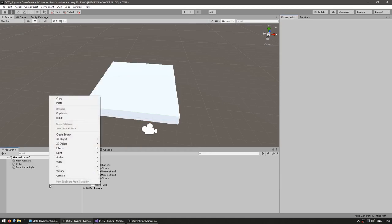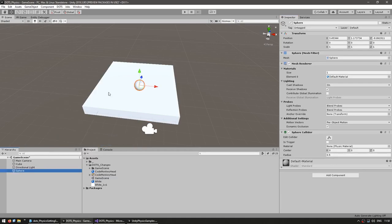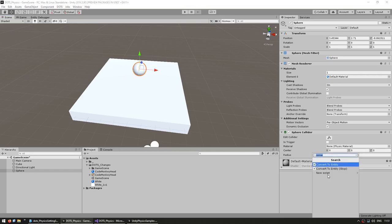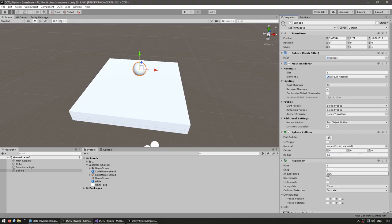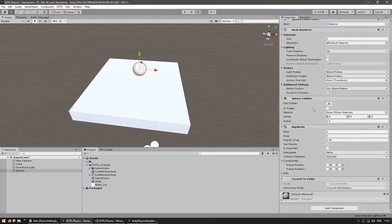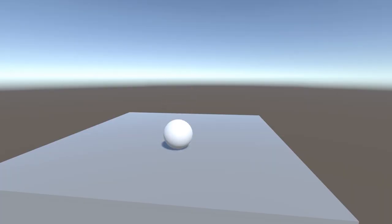Now let's make the ball. We create a new 3D sphere object — it already contains a sphere collider. In order to make it fall down, all we need to do is add a regular Rigidbody component, make sure gravity is enabled, and add the Convert to Entity script. We set it up exactly the same way as with normal game objects — the only difference is we add the Convert to Entity script. Let's test. And yes, our sphere fell down — everything gets converted into DOTS physics entities.